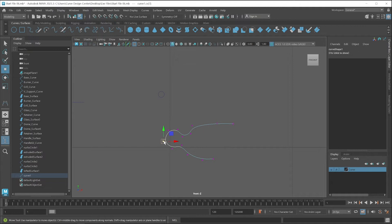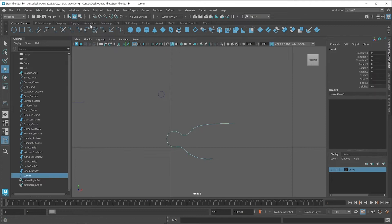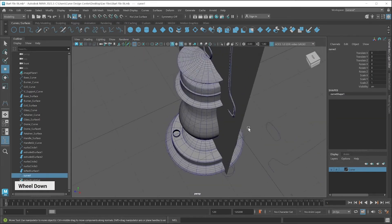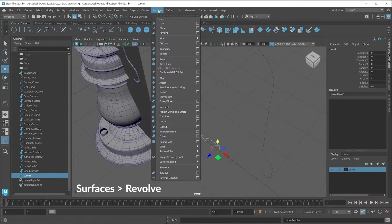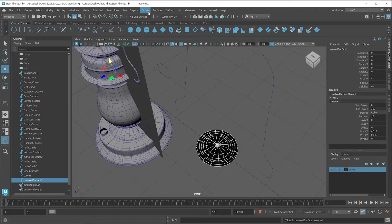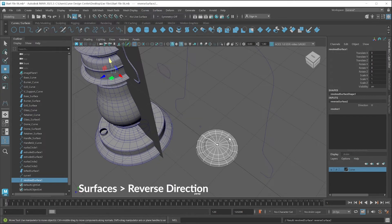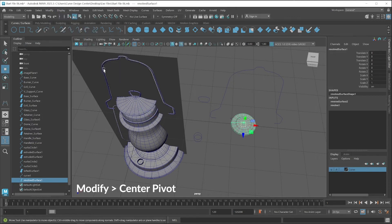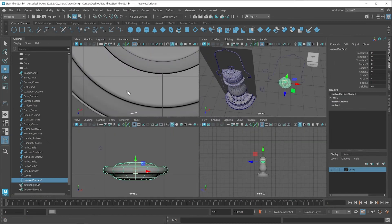You have to create this type of shape. Then click on the component type button and also change the pivot position — first place it in the center, then press D key and move it to the center. Now I apply the revolve tool. Go to the surface menu and click on the revolve settings button. This time I choose 16 segments, then click revolve. We also have to apply reverse direction, and change the pivot position — go to Modify and click Center Pivot.